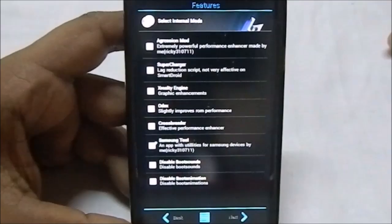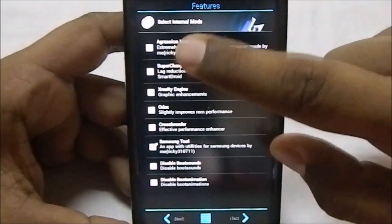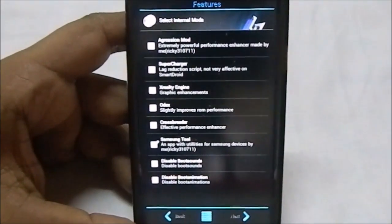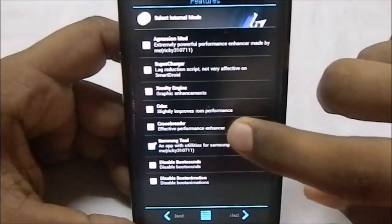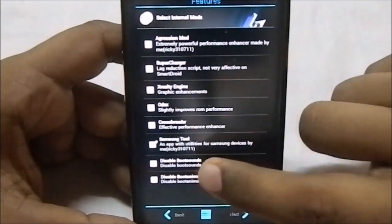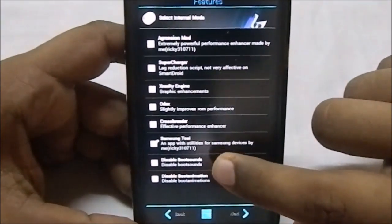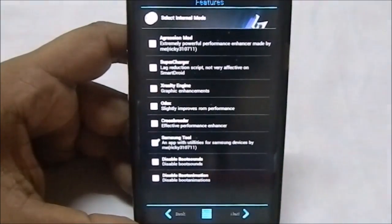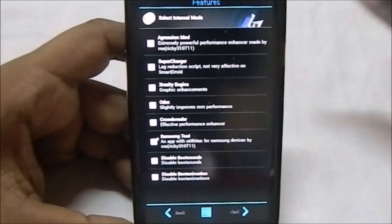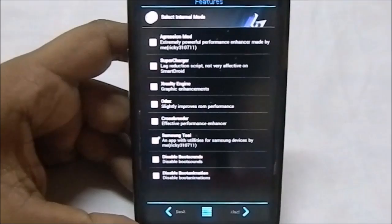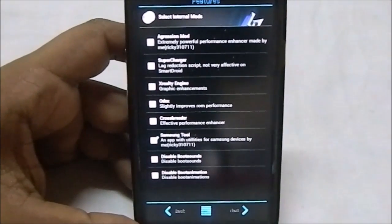Now this is license agreement, which shows you that you need to use app settings to go for it. You do have internal mods like these. You have aggressive mods, supercharger X, reality engine, Odex, crossbreeder, Samsung tools, disable boot animation and disable boot sound if you don't want those. That is it in the options.